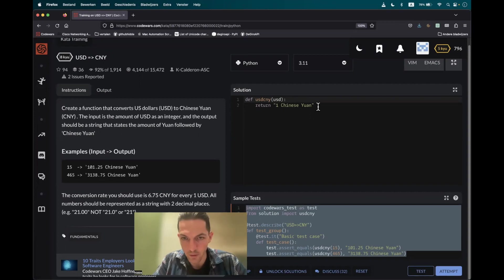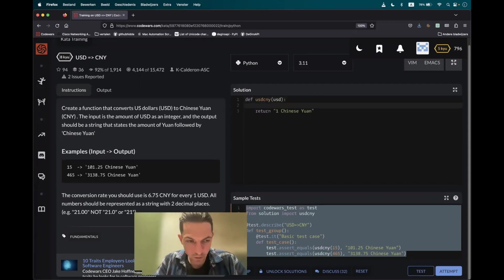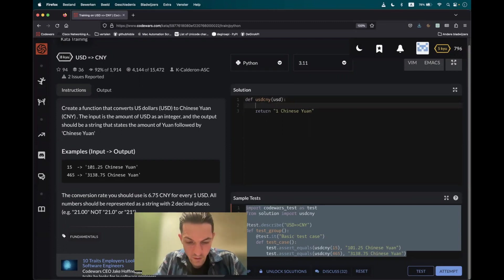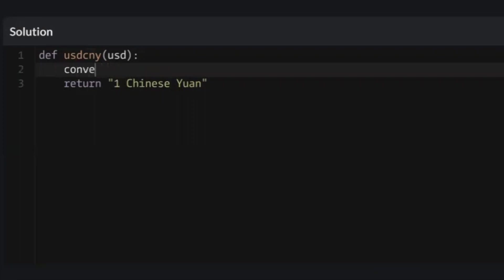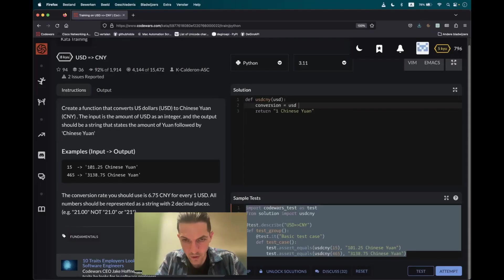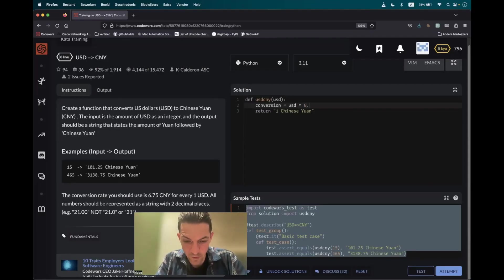How to go about this? Well, first of all, let's deal with the conversion and let's put it in a variable named conversion. It should be US dollars multiplied by the conversion rate.